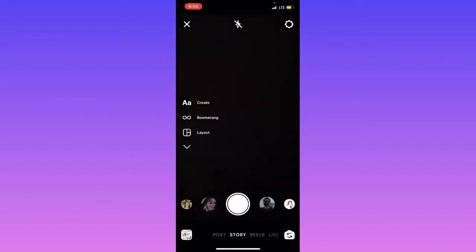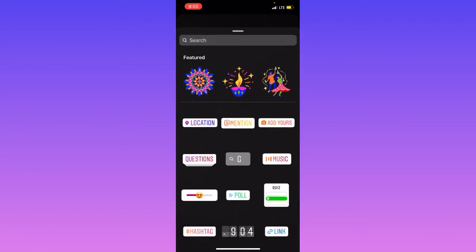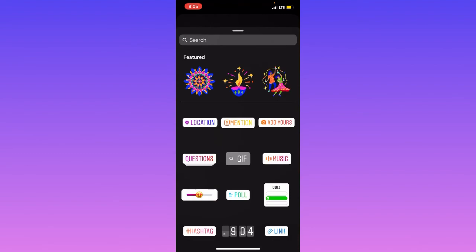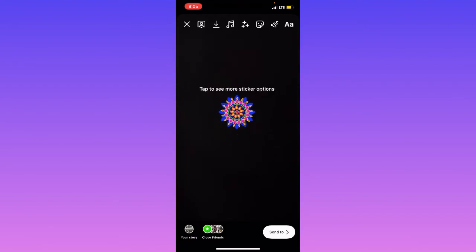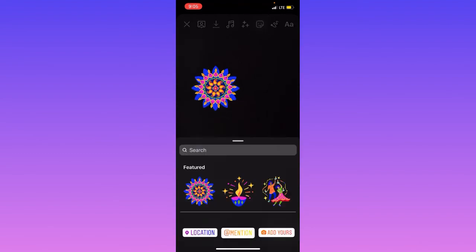After clicking the story option, click one random picture. Then here on the top you can see the sticker icon. Simply tap on the sticker icon and here you can see Diwali special.